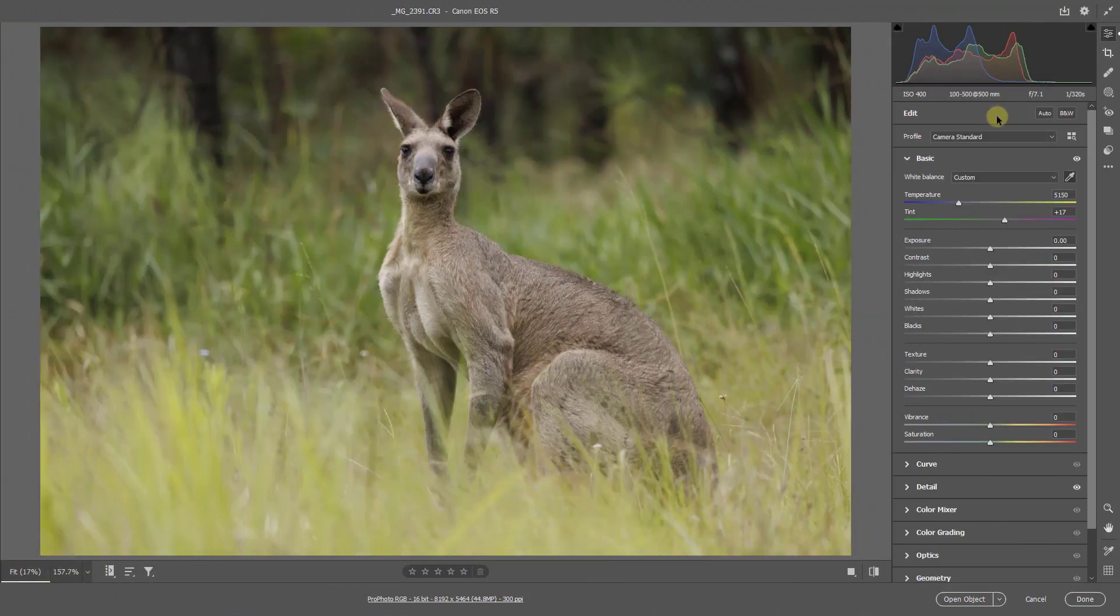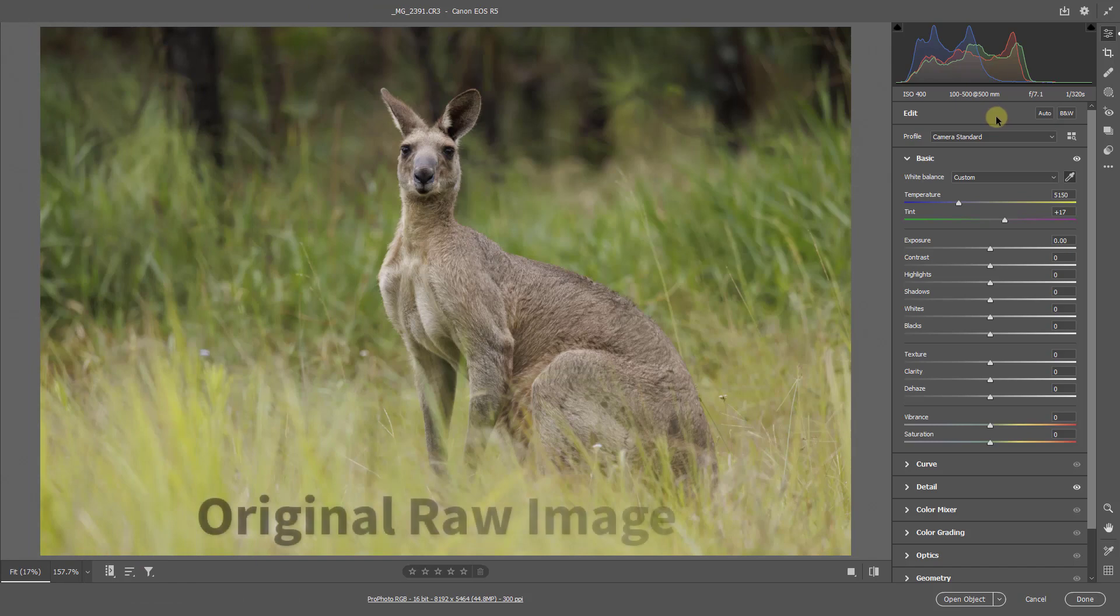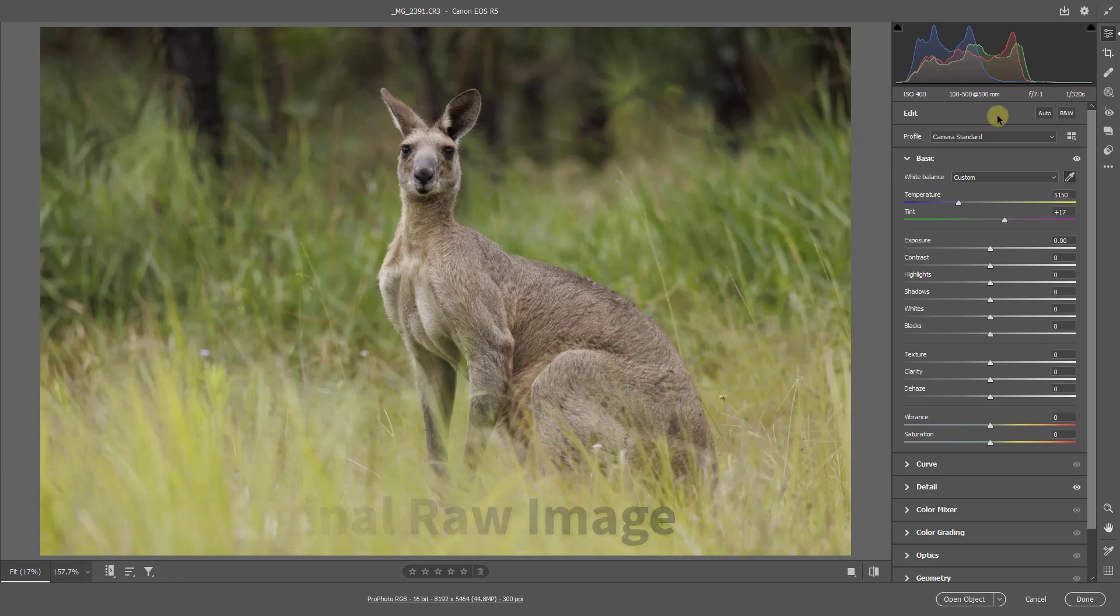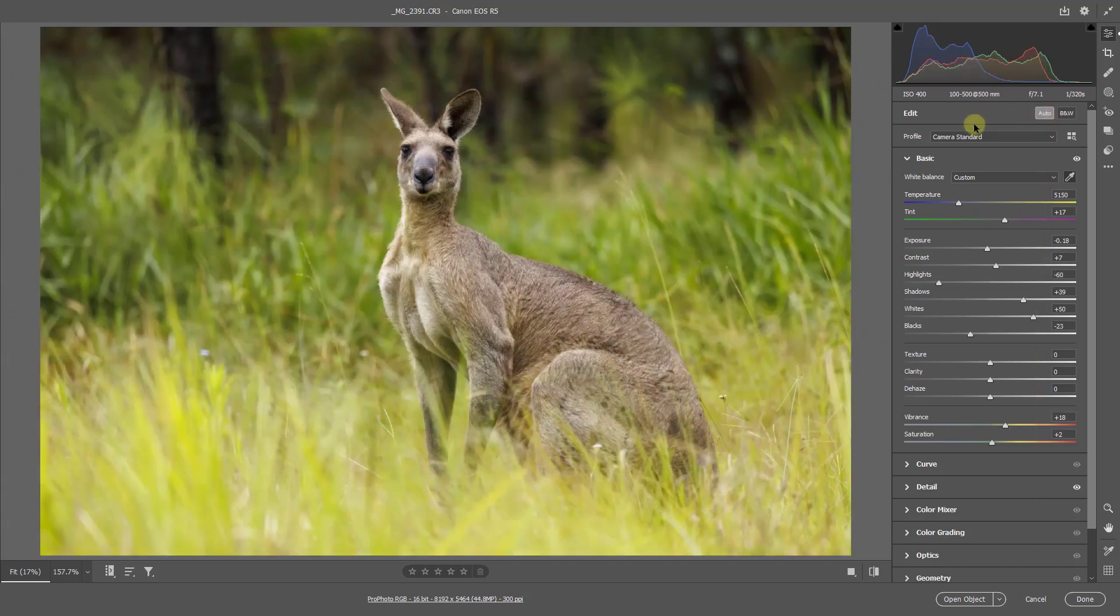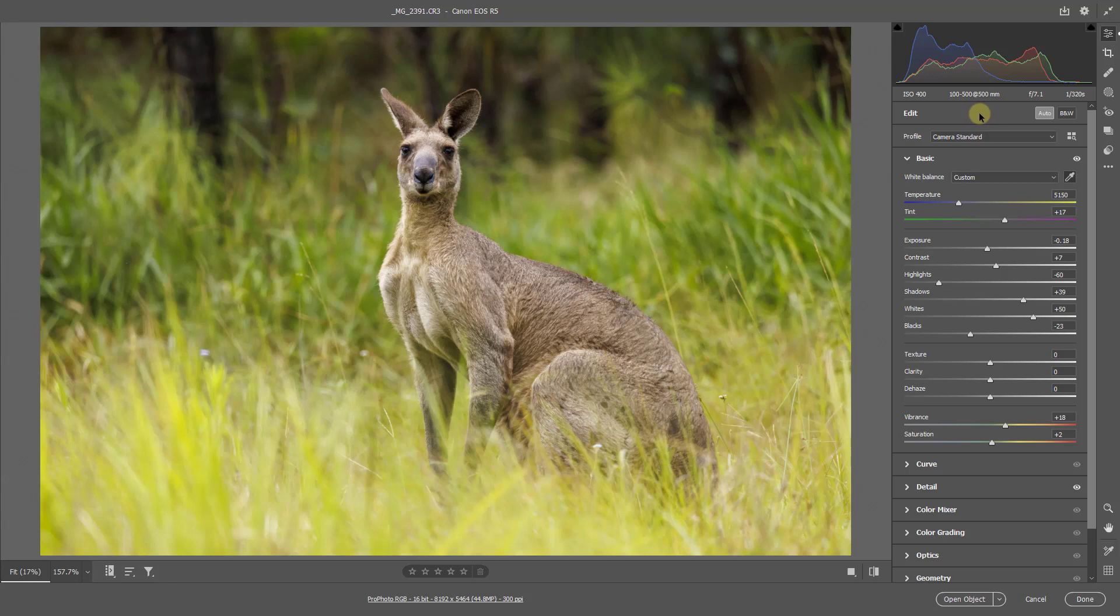Now I have a couple of minutes left in this video. So let's see if we can process another shot from this session within that time. Hit the auto button. It doesn't always give us an acceptable result, but it will certainly point us in the right direction.